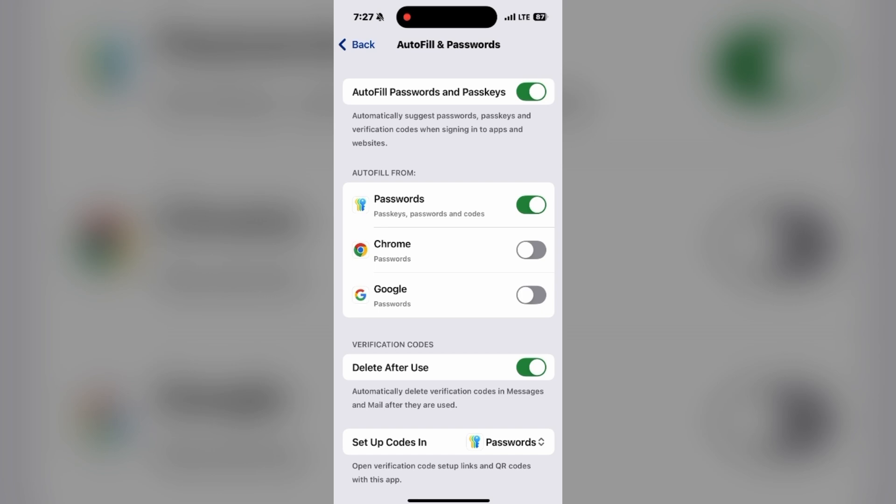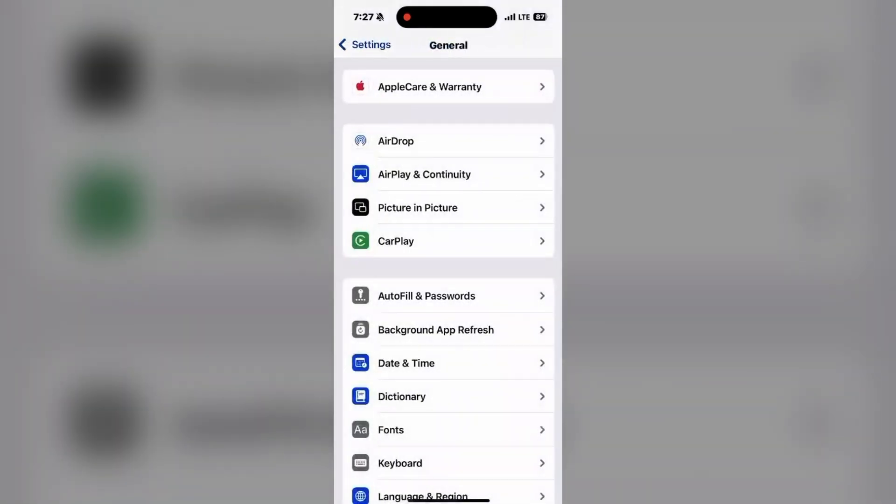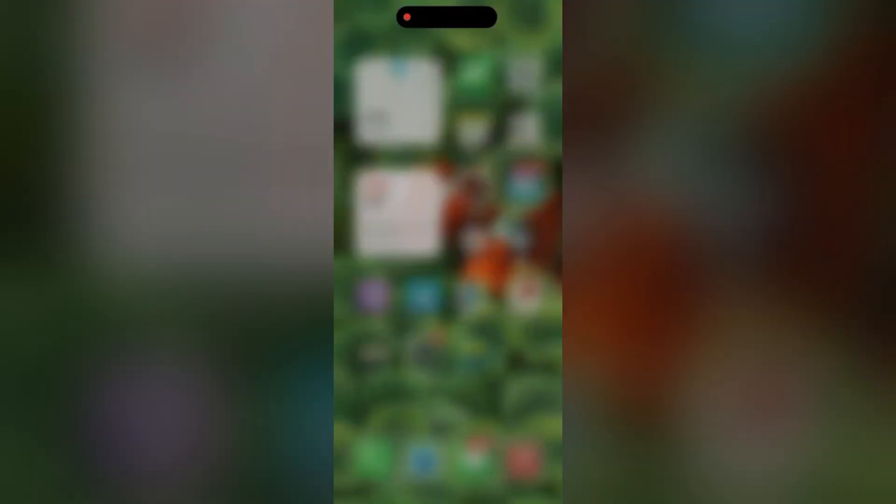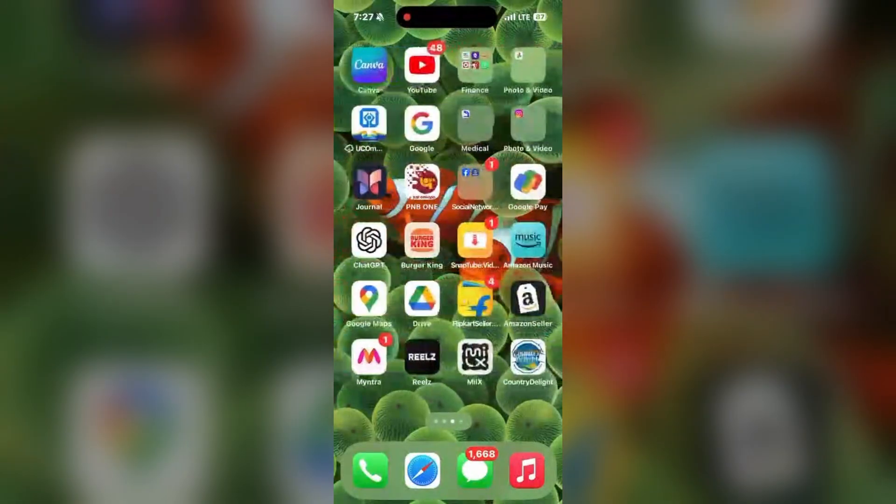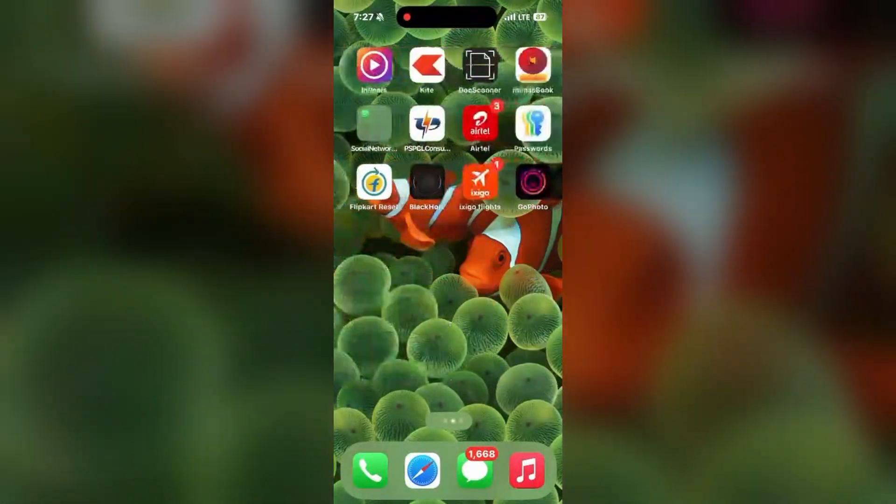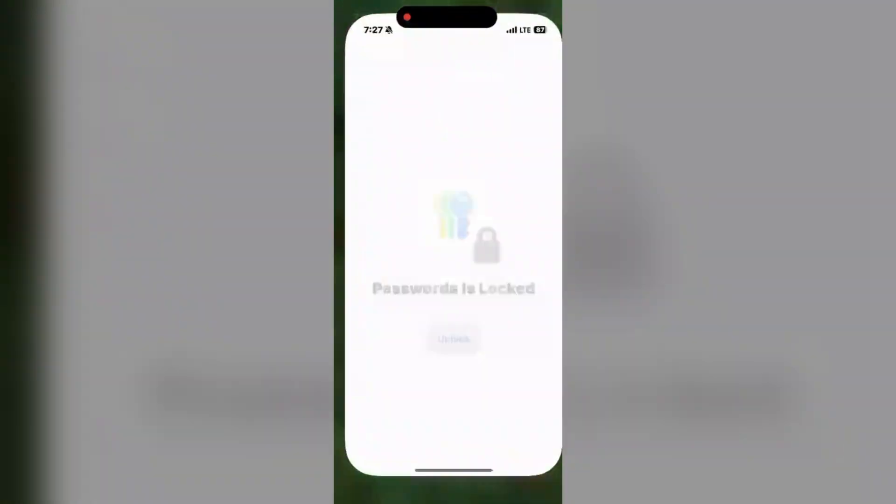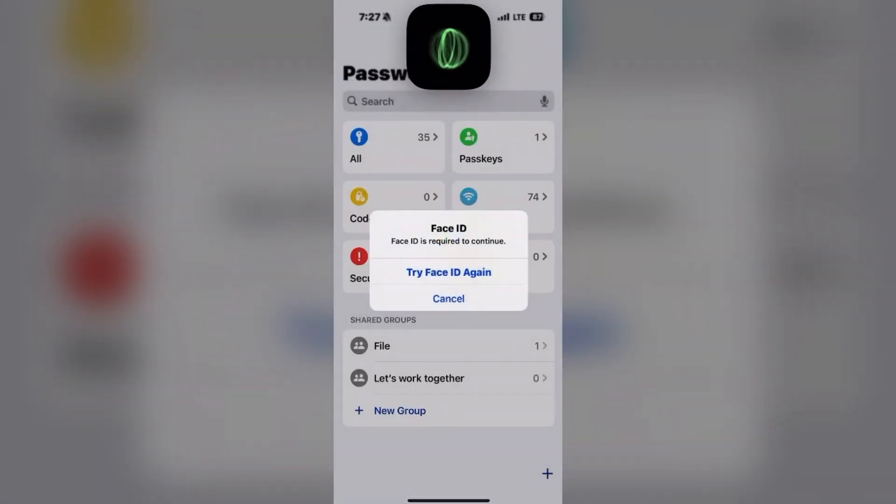Now, let's move to the next step: unlock the Passwords app. Go to the Passwords app and simply unlock it using Face ID or your passcode.